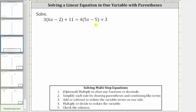We want to solve the given equation. The first step is to simplify both sides of the equation, which means we clear the parentheses by distributing and then combine like terms.